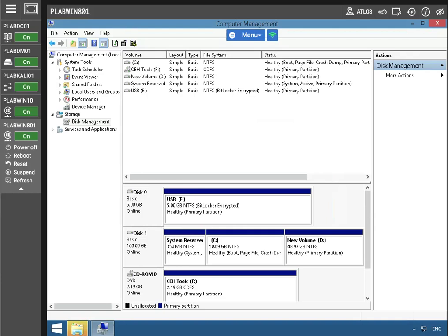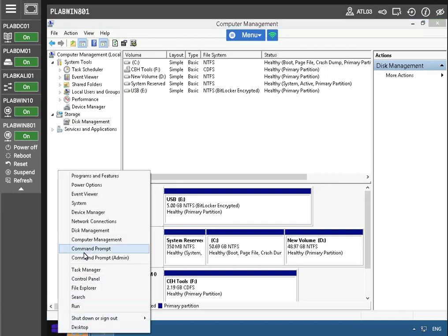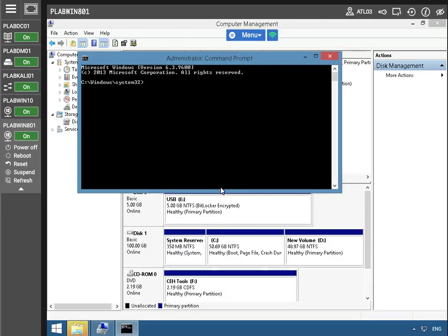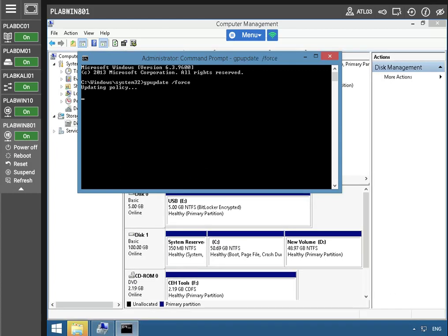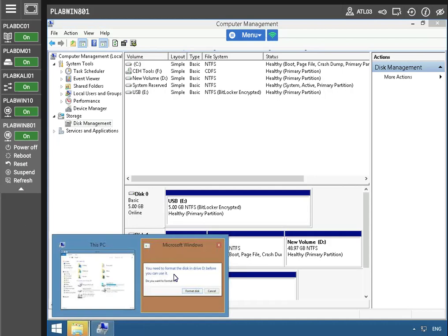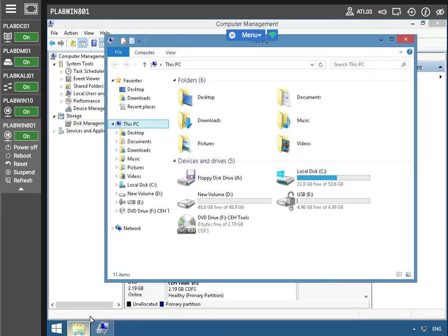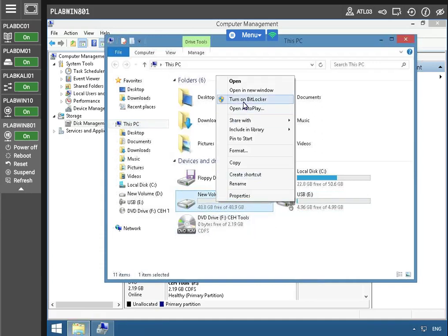To encrypt the selected disk volume using BitLocker, we must have administrative privileges on our computer. We're going to ensure the BitLocker for desktops policy is applied, and open up the command prompt to make sure the update is enforced. So we can close this out, restore the window, and see the new volume. Let's actually turn on BitLocker here.